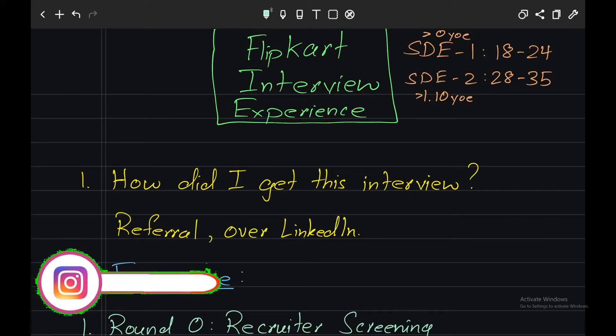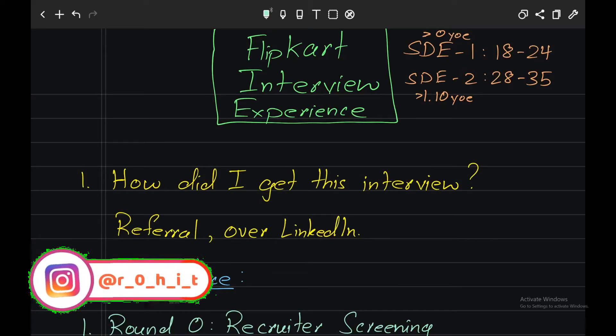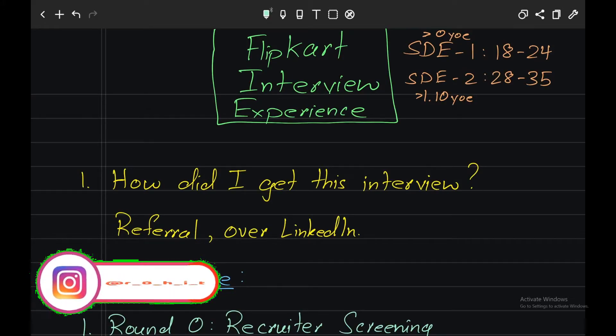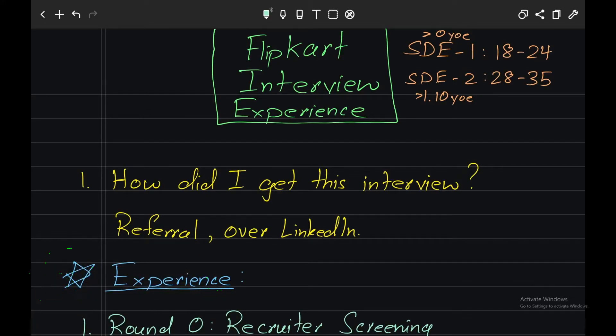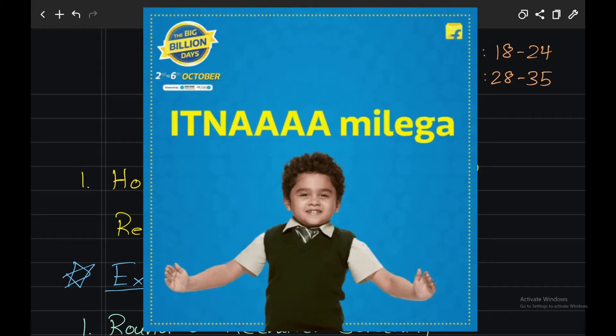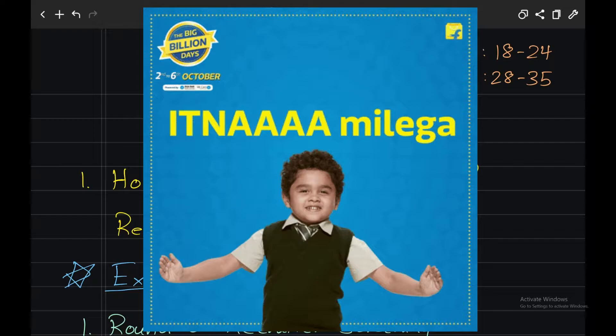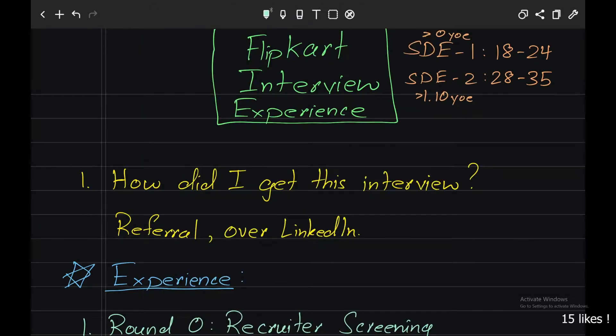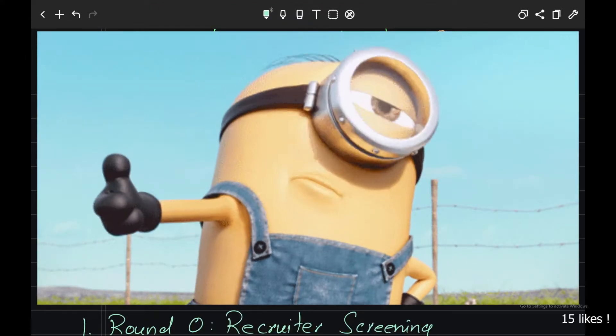Hey everyone, this is Rohit. I'm going to share my interview experience with Flipkart. I'm sure you've heard of Flipkart if you're staying in India. If not, Flipkart is an e-commerce platform in India like Amazon. The target for this video is 15 likes, so please hit the like button.